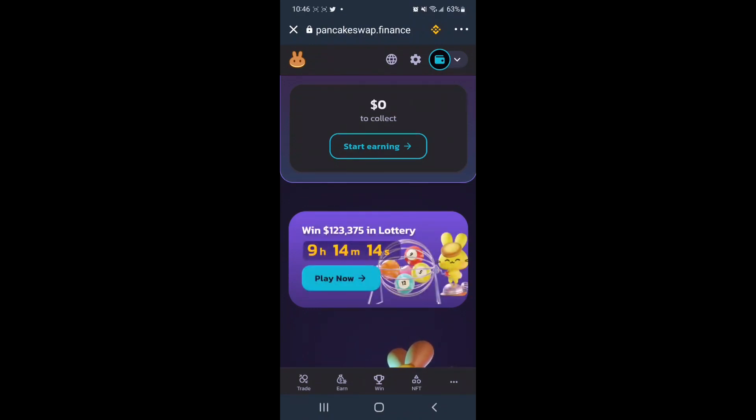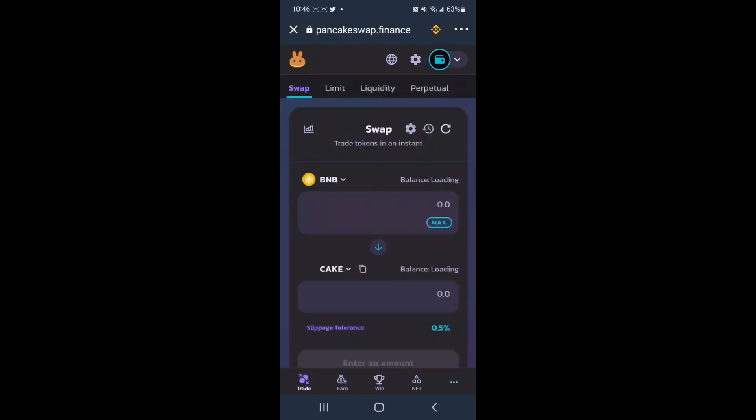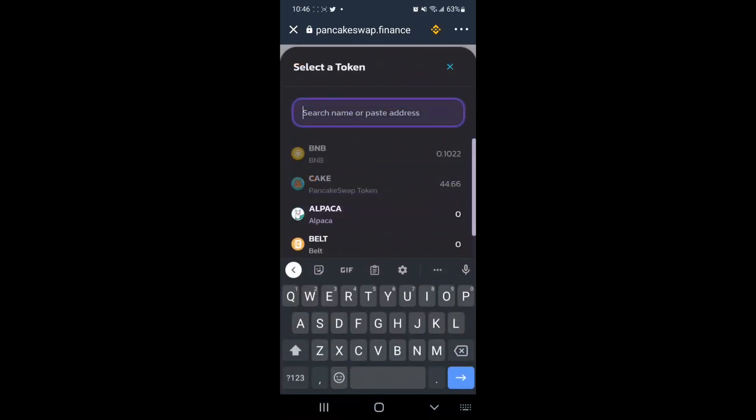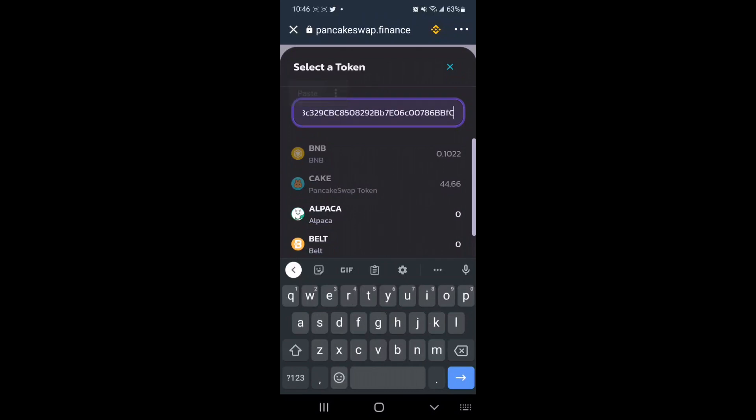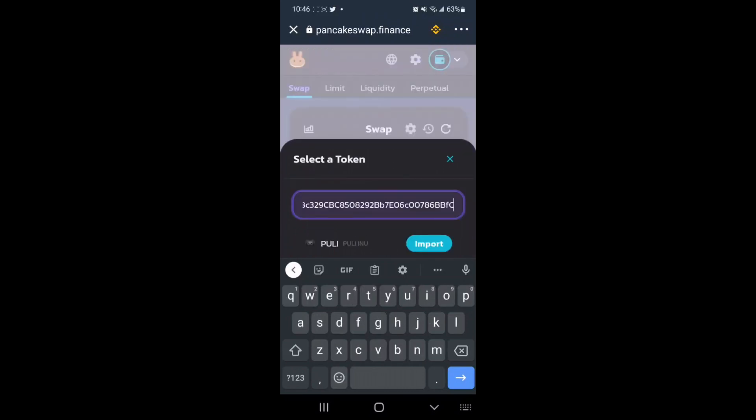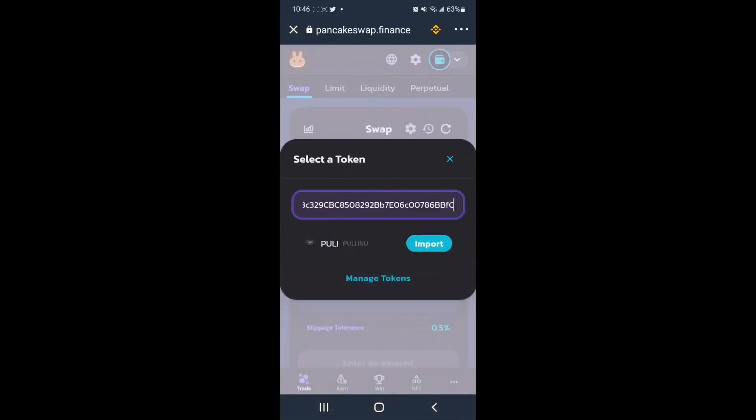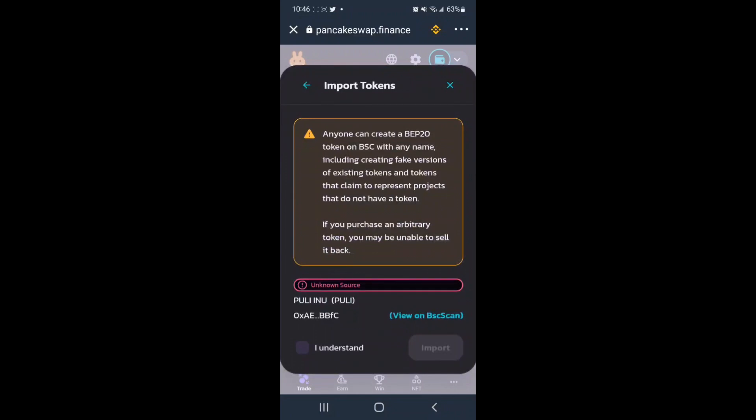We will next tap Trade at the bottom left, and here we will tap Cake to load our custom token. We will paste the contract address that we copied for the official Pulley Token in this field. We will tap Import, and then finally tap I Understand, and finally one more Import.